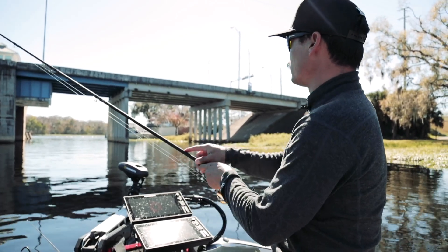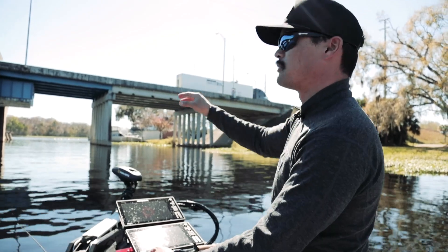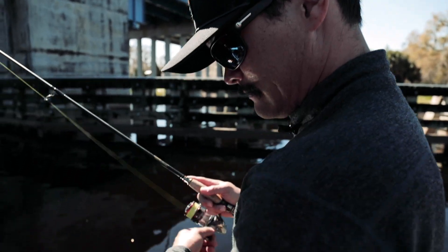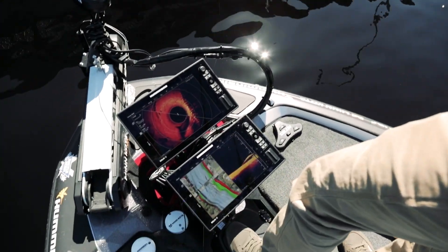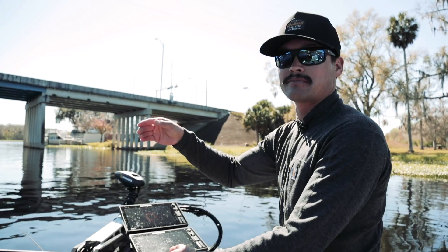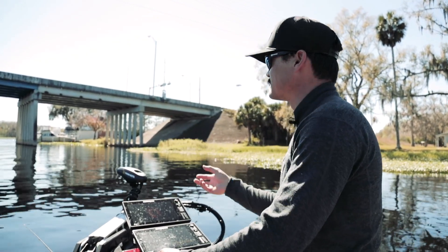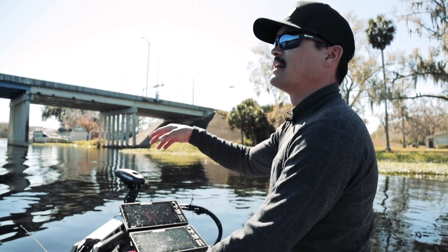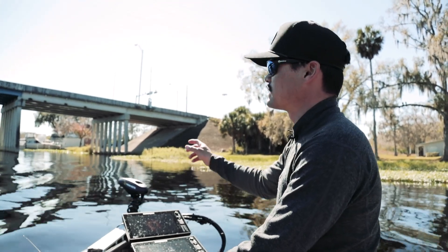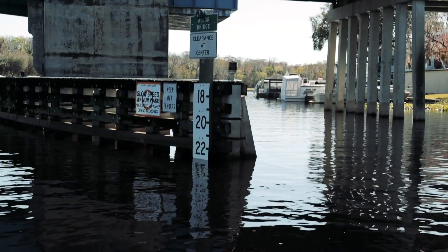You got to keep in mind that all these bridge pylons string out through the main channel and up on some of these points. I'll always look at my 360 imaging just to see if there's any extra pieces of rubble or debris for those fish to get on around these bridge pylons. A lot of times when construction workers assemble these bridges, they'll drop cement and tools all along the sides of these pilings. So I'm always looking on that Mega 360 imaging trying to find little isolated targets away from the main obvious pillars.